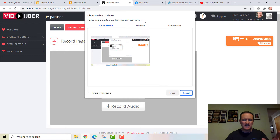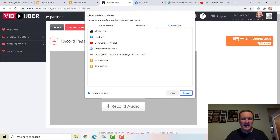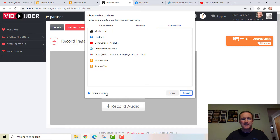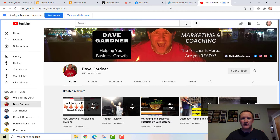One thing to pay attention to with the Chrome tab option: the volume pop-up is a Google function, not necessarily a Viduber function. The 'Share tab audio' option is related to the Chrome extension. One thing I learned: make sure this is unchecked so that when you're recording, it actually records the video properly. Let's go over to YouTube — I'm going to share a YouTube channel tab.